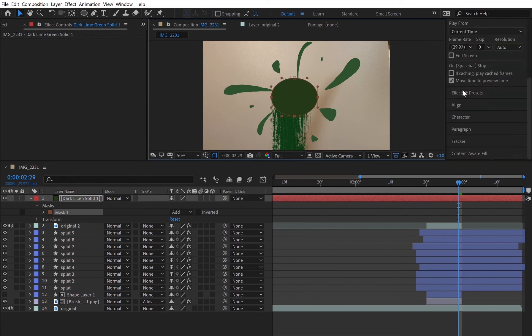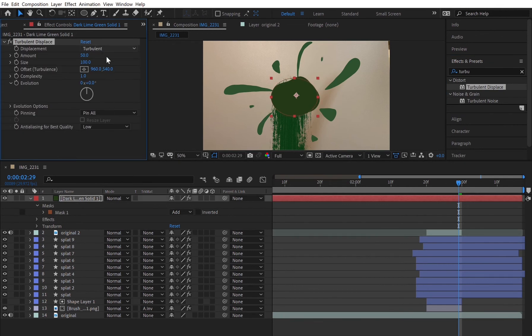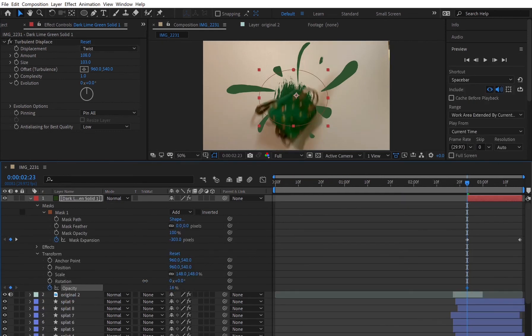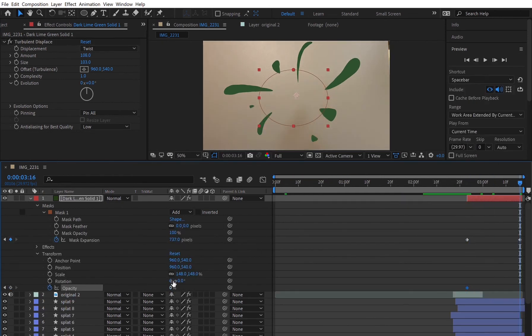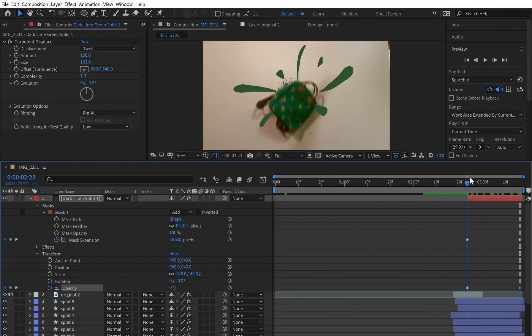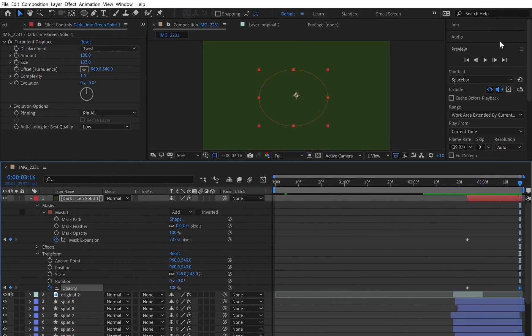I added another turbulent displace effect because I knew it would give me that classic, even Nickelodeon looking splatter. Then adjusted the mask expansion keyframes so that it would completely fill up the screen while keeping its funky shape.